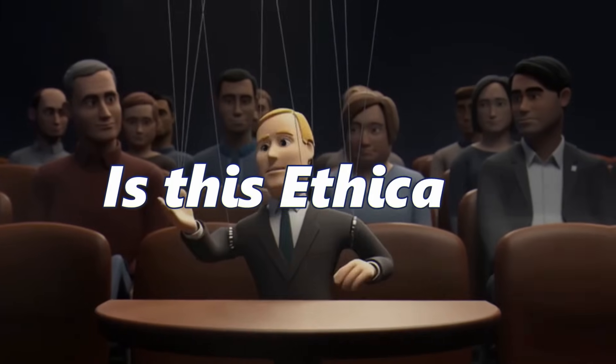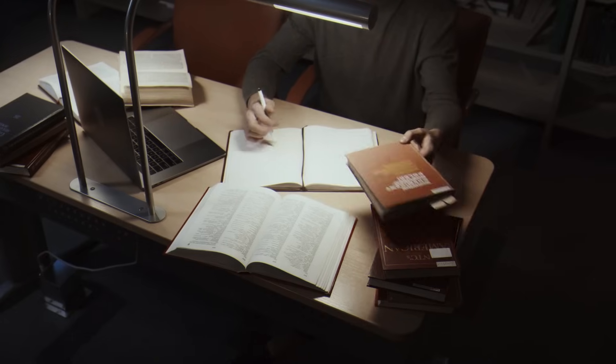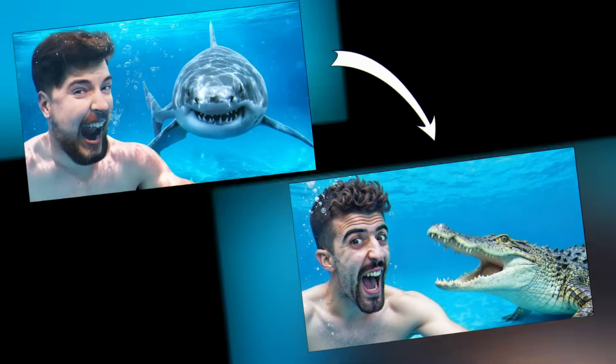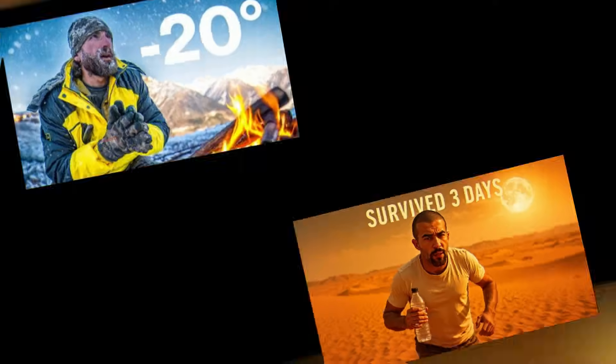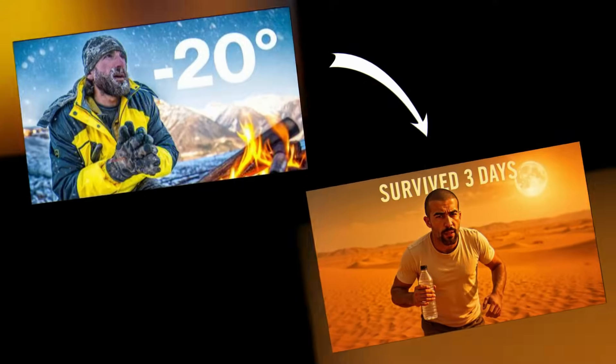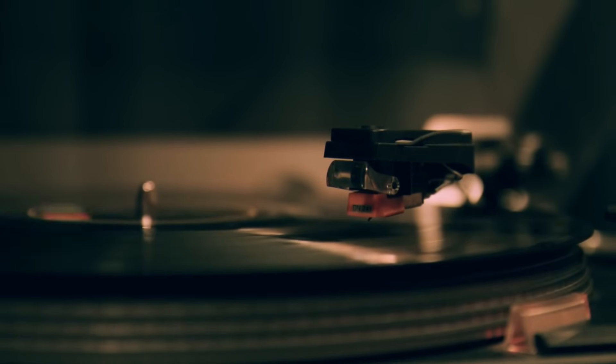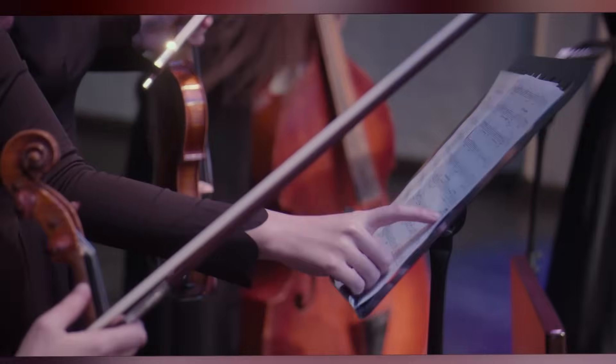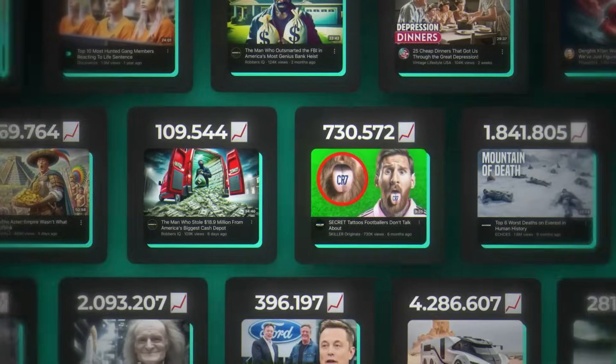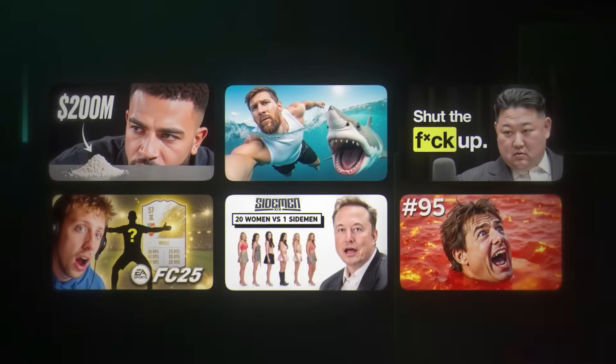Is this ethical? Here's my take: direct copying isn't cool, but taking inspiration from proven concepts absolutely is. Think of it like music — every song uses the same 12 notes, but the combinations create infinite possibilities. Thumbnail psychology works the same way.